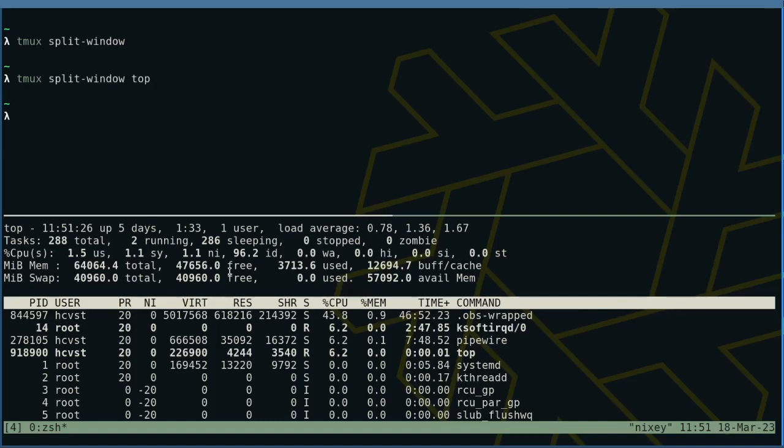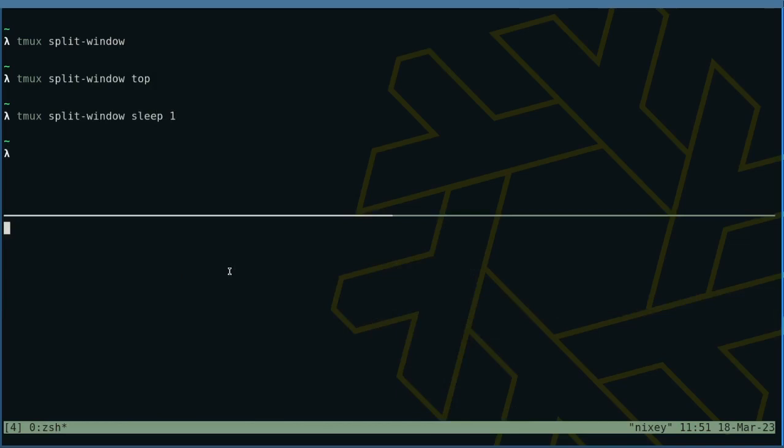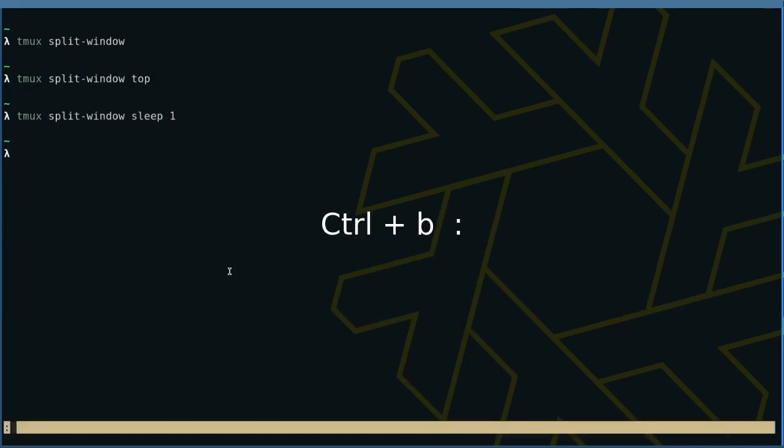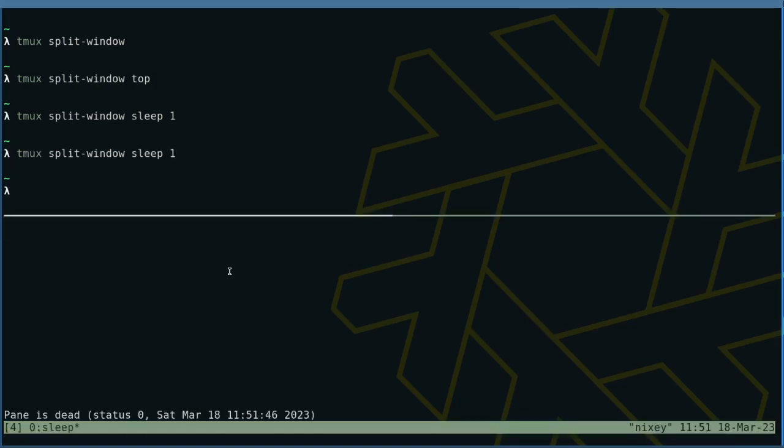The pane closes when the window does. This may not be what you want if the program exits by itself. You can change the behavior from the command menu like so. To terminate the pane, use prefix x.